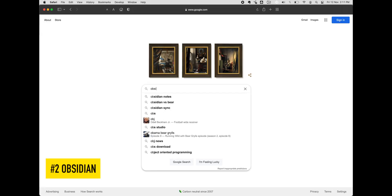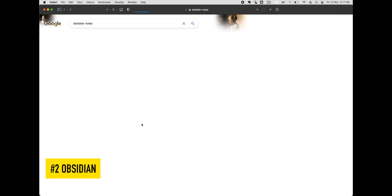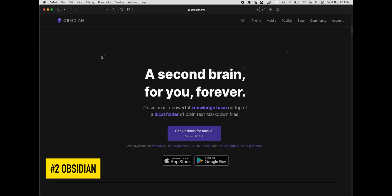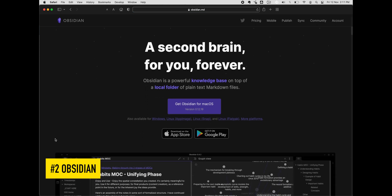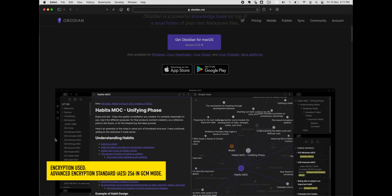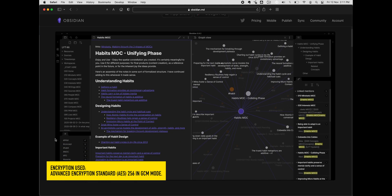Number 2, Obsidian. Obsidian is more than just a typical note-taking application. Instead, it strives to be a powerful knowledge manager that allows users to create and discover connections between their thoughts and ideas. The result is what they refer to as a knowledge graph.